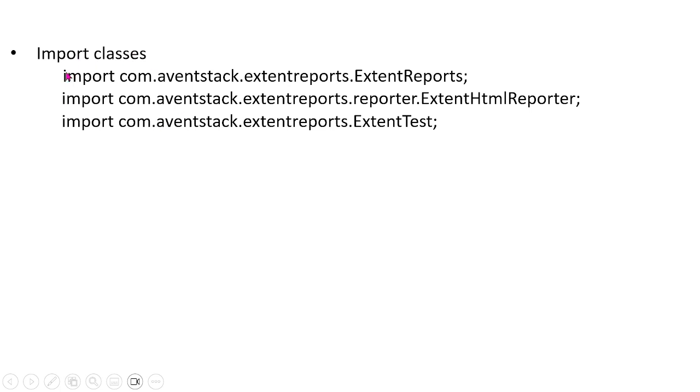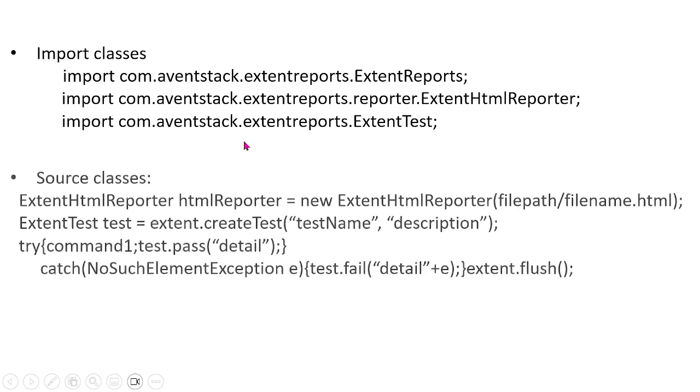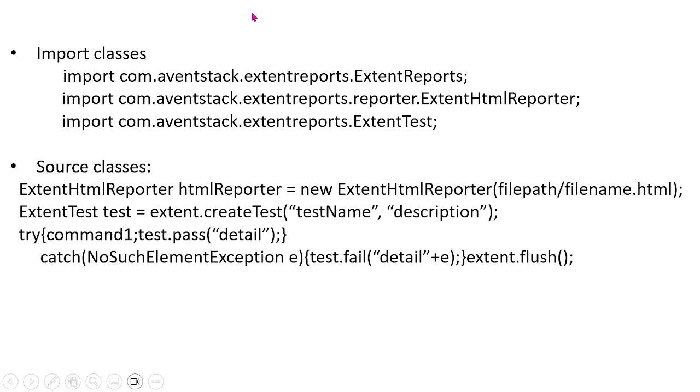Here are three lines that you would write in the beginning of your class where you import the ExtentReports, you import the ExtentHTMLReporter, and the ExtentTest. After that, within the class itself, now you have to create a few instances.